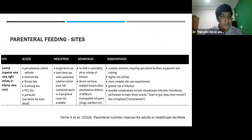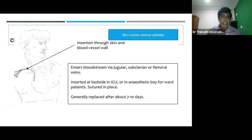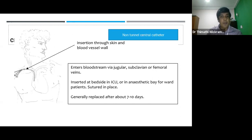The feeding site should be decided according to the type of PN solutions, and we need to consider the facilities available. All central lines have unique advantages and disadvantages. The most commonly used catheter in Sri Lanka is the non-tunneled central catheter. As this has multiple lumens, there has to be a dedicated line for parenteral nutrition. It is not indicated for long-term PN because the non-tunneled central line is generally replaced after about seven to ten days. It enters the bloodstream via the jugular, subclavian, or femoral vein.